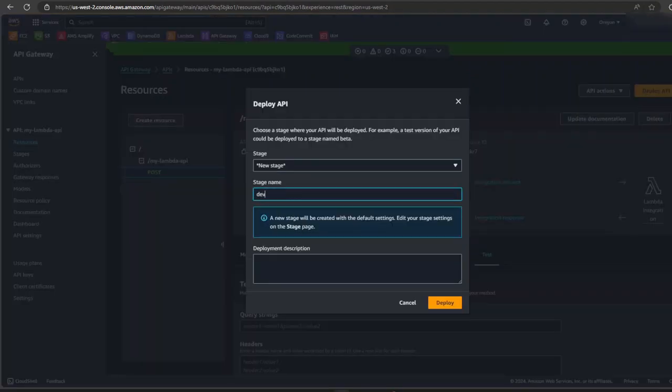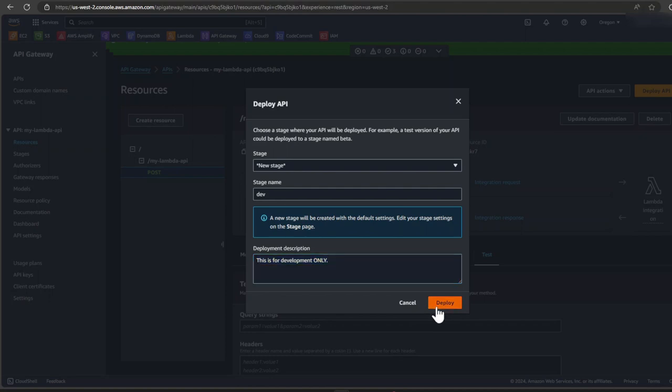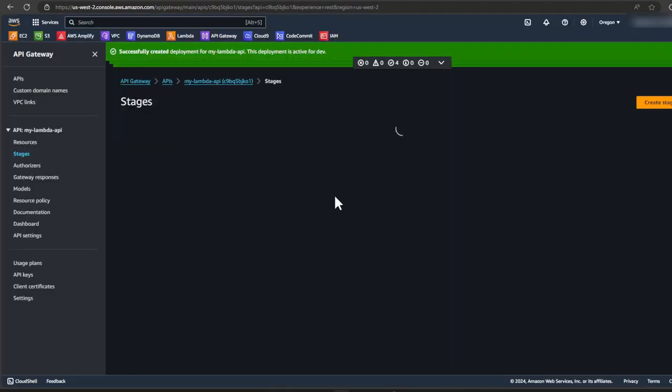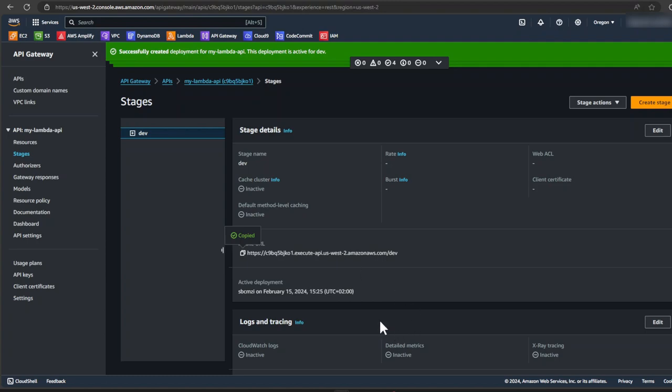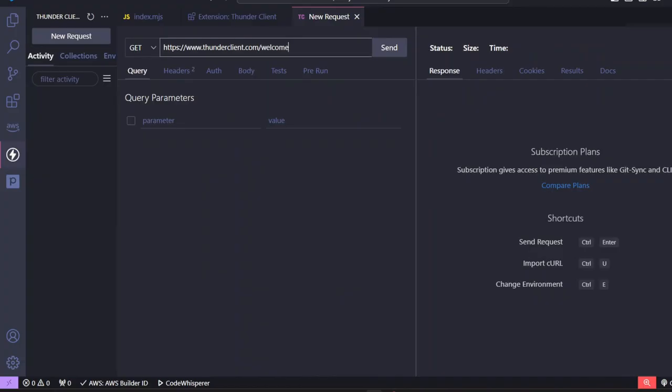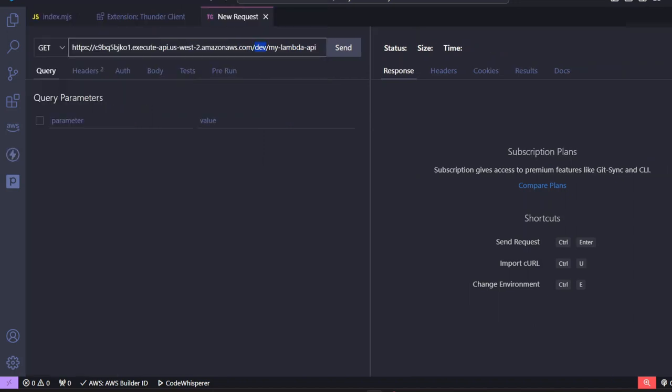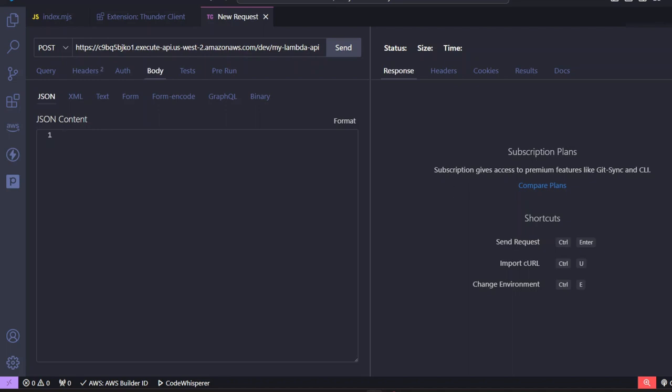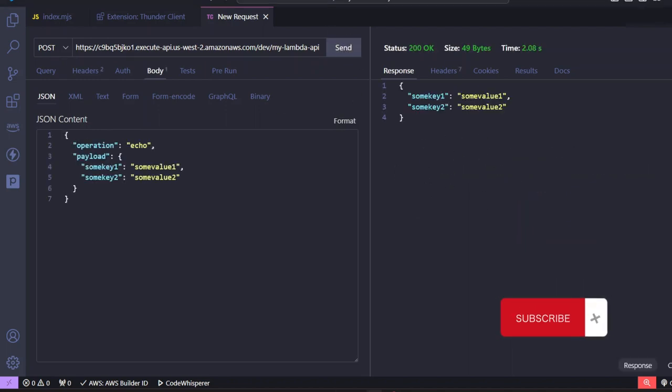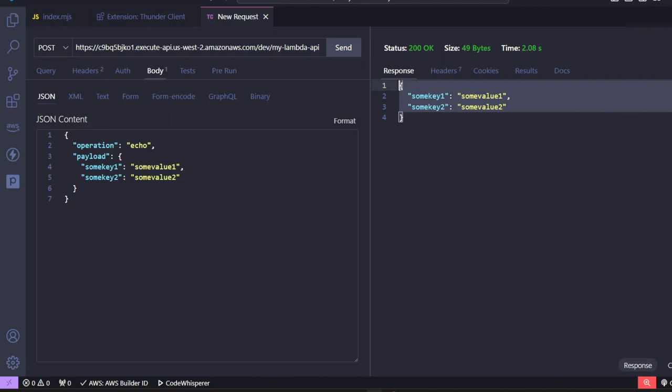And we're going to name this the development stage. So I would say dev and I'll just give it a description and click deploy. Once the code has been successfully deployed, API gateway provides an invoke URL. So let's copy that invoke URL. So we can use this invoke URL from a front end application. So let's go to VS code. I'll paste in the URL here. Don't forget to include the environment as dev and the name of the resource we created. Make sure it's a post request. Click on the body tab and paste in our JSON. Then click on send. And you can see we have a successful request with a status code of 200.